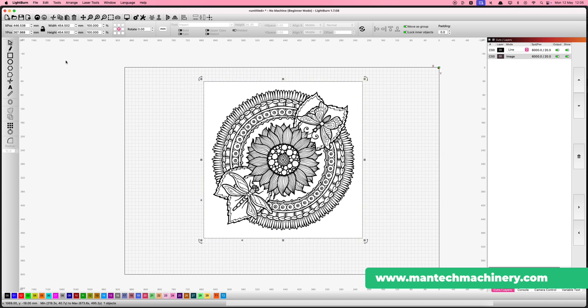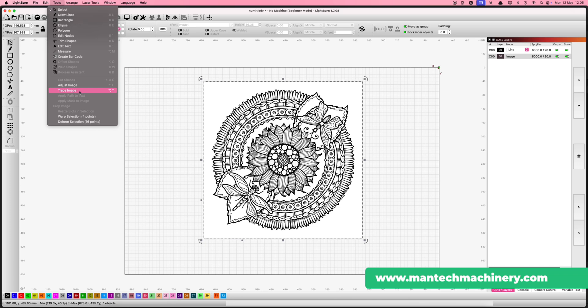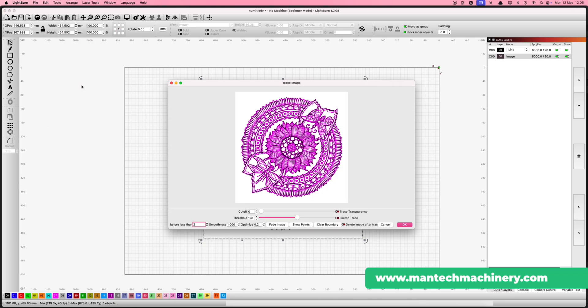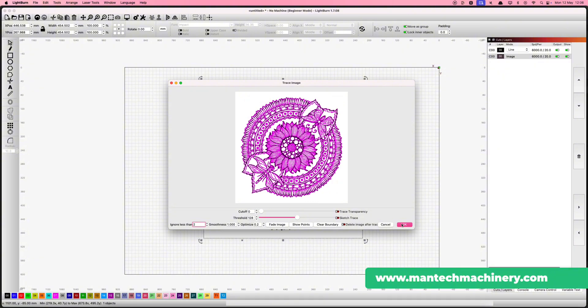Once your image is imported and selected, head to the Tools menu at the top and click Trace Image. When the Trace Settings pop-up appears, you'll see options like Cut-off, Threshold and Smoothing. Adjust these sliders to fine-tune the trace. You should see colored lines highlighting the areas that will be converted into vector paths.